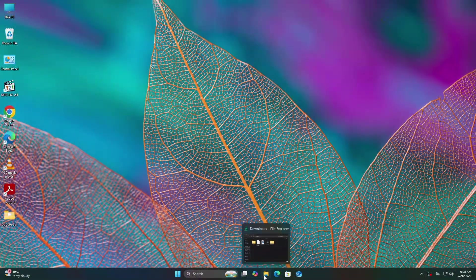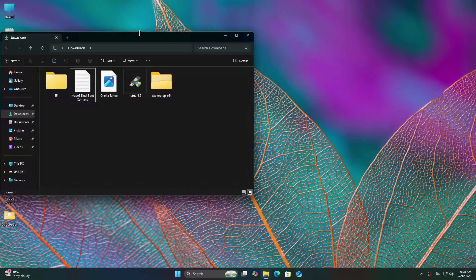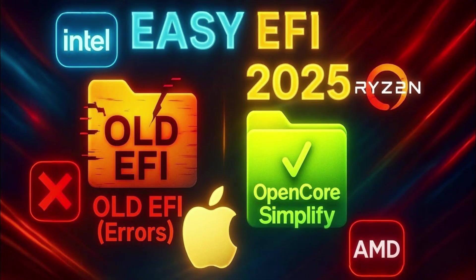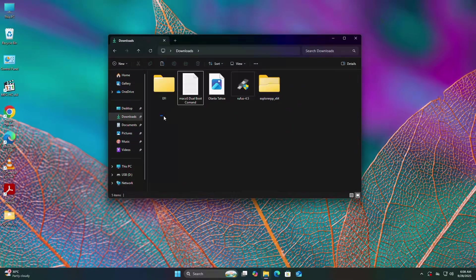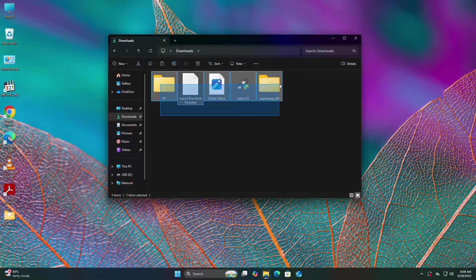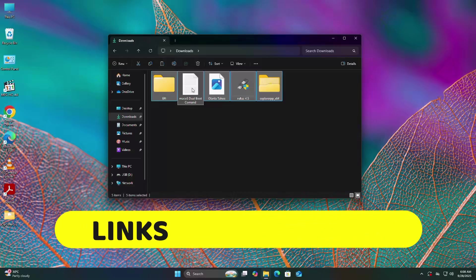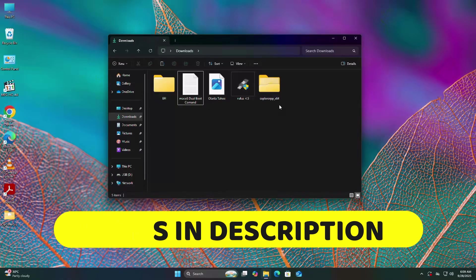First you need to download required files. Before that, you must generate your EFI. If you don't know how, I'll provide a video link in the description. Once EFI is ready, download Explorer++, MiniPartitionTool, Tahoe Image, and Rufus. All links are in the description.